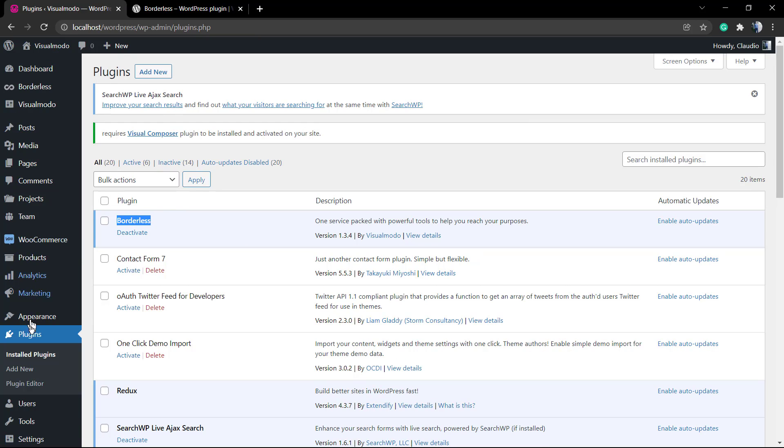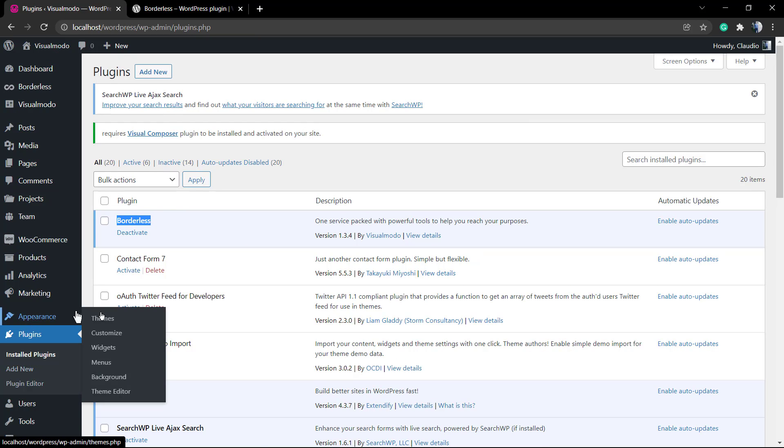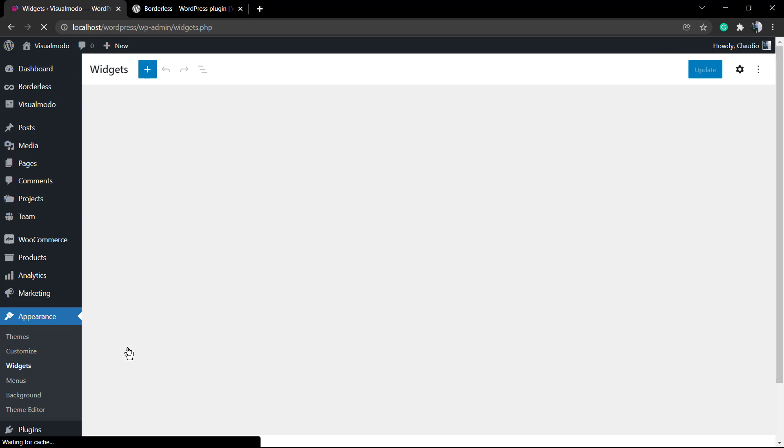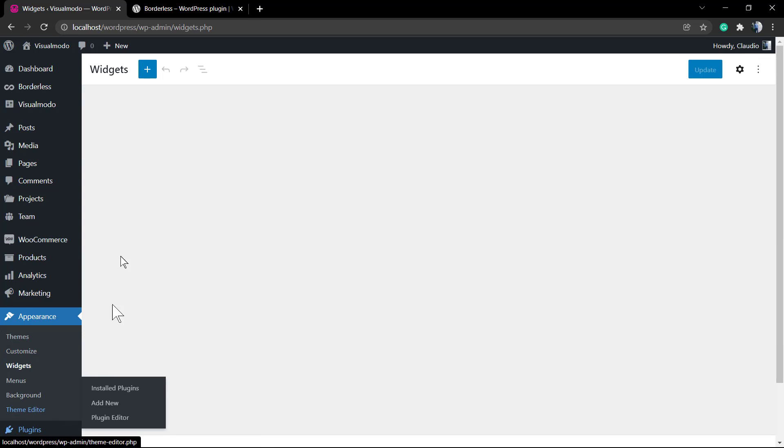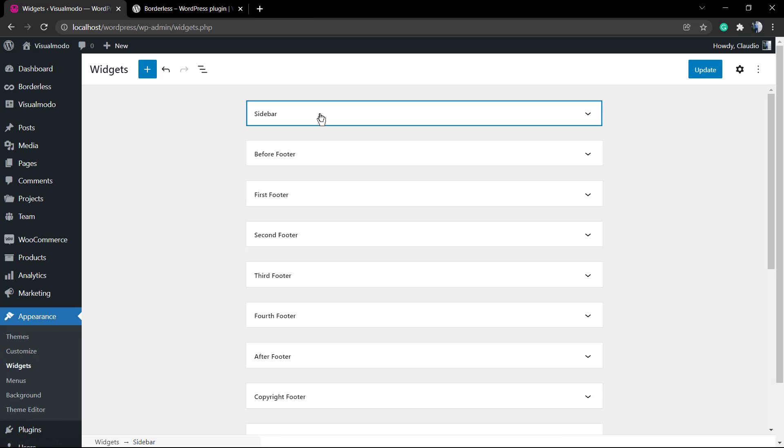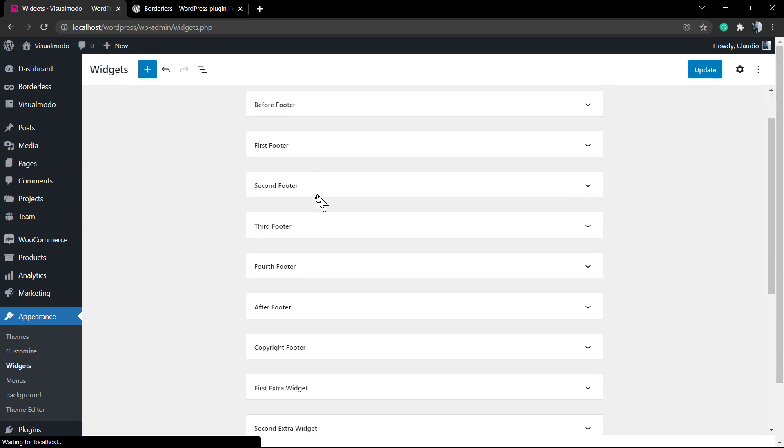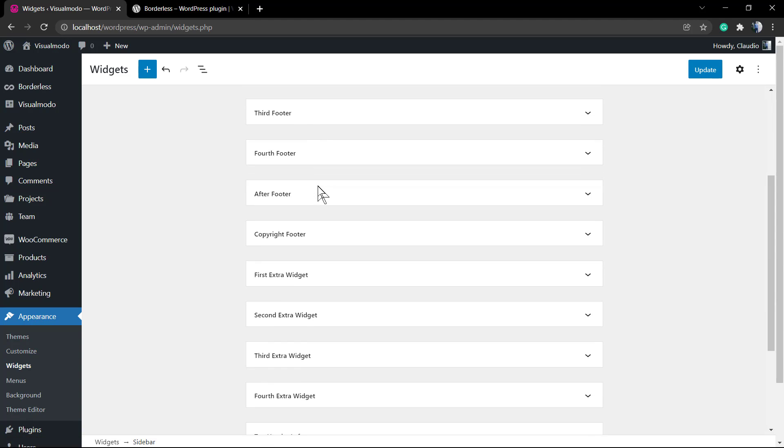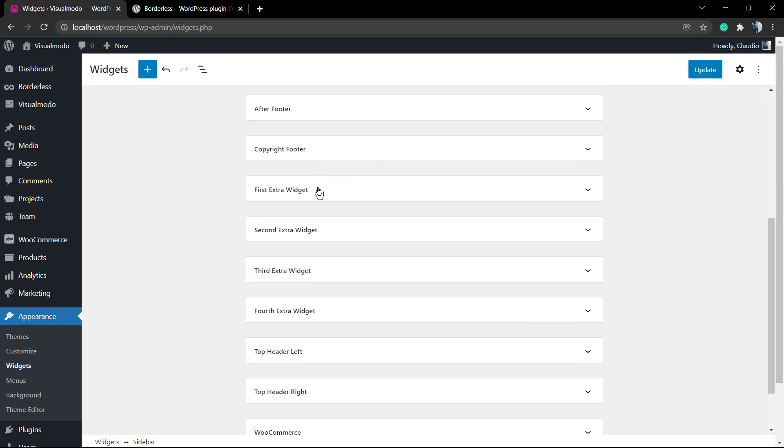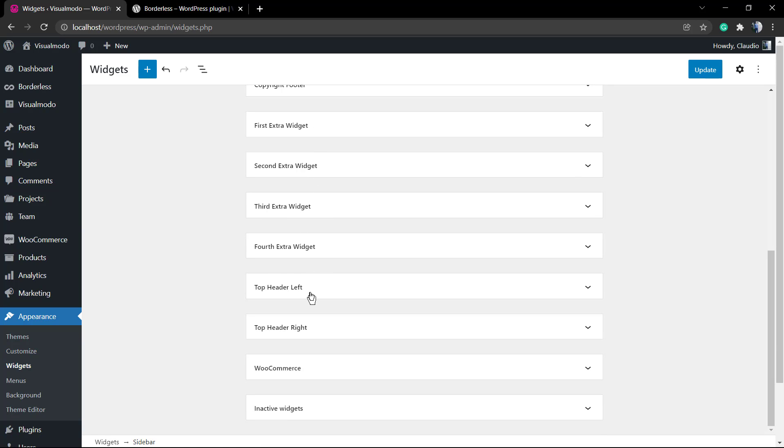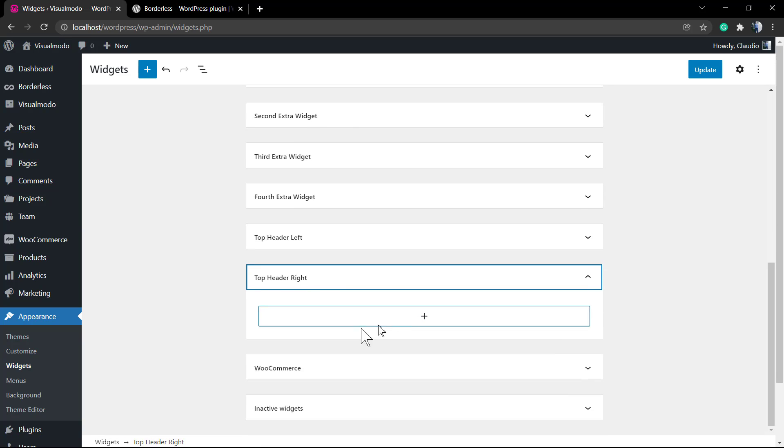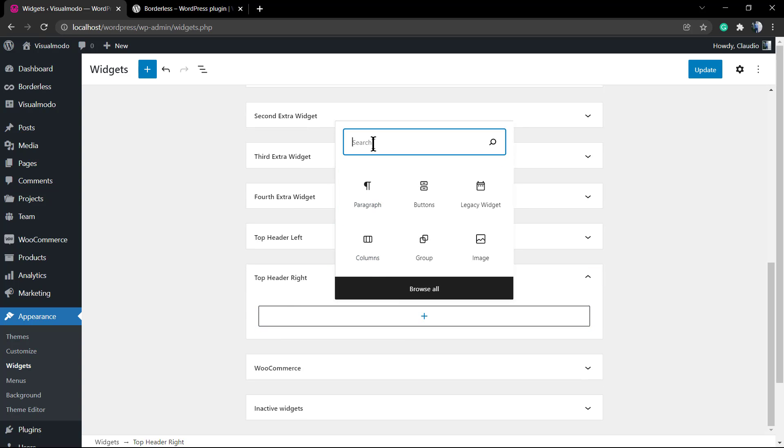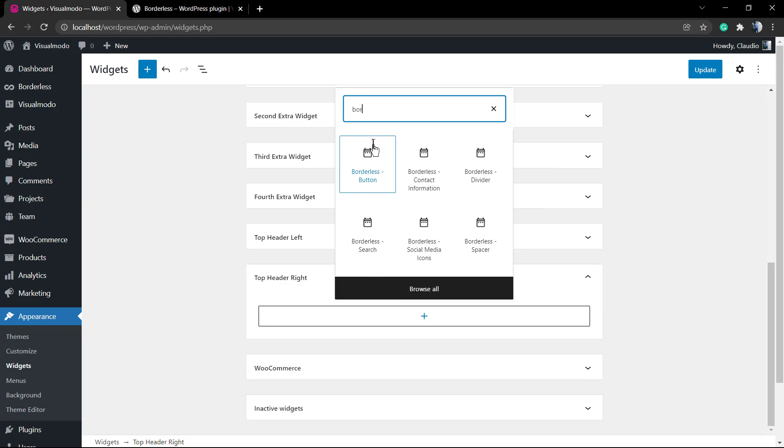First of all, make sure you have installed and activated the Borderless WordPress plugin. I'm going to leave a link in the description below and a card for a video tutorial where I explain how to install and activate the Borderless free WordPress plugin. After this, go to WordPress dashboard, Appearance, Widgets, and find a place to apply your button.